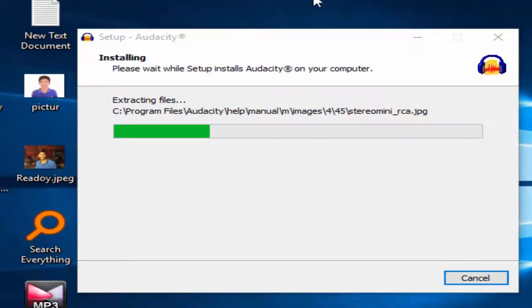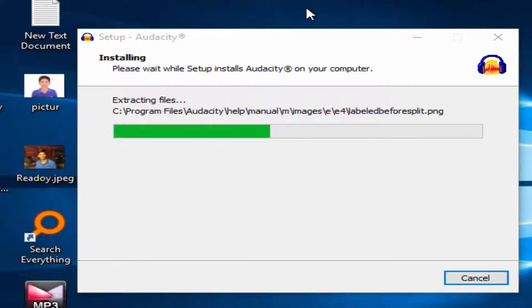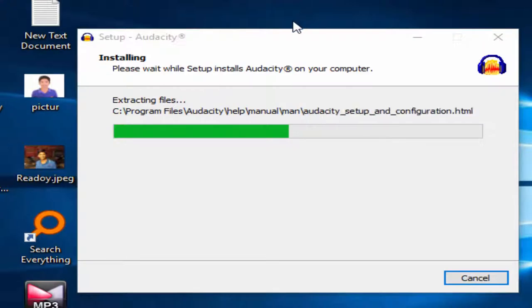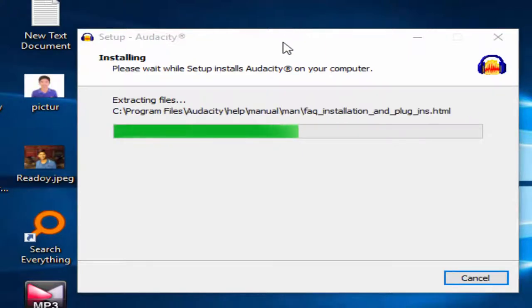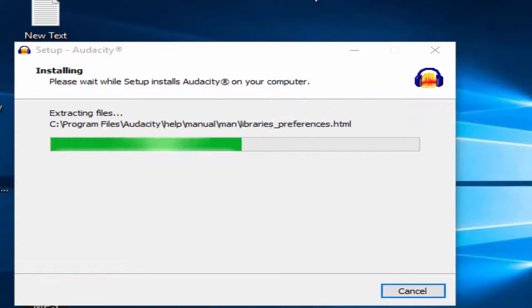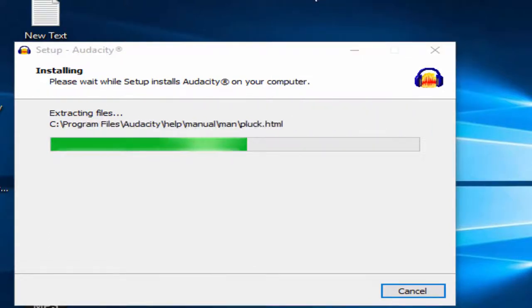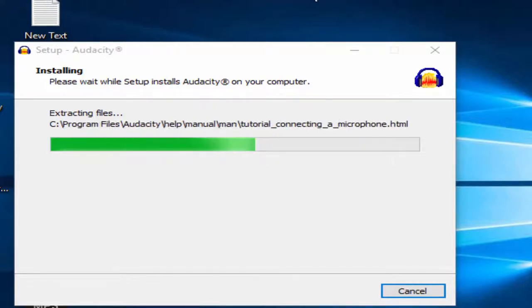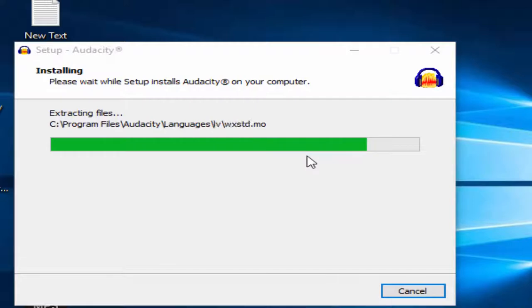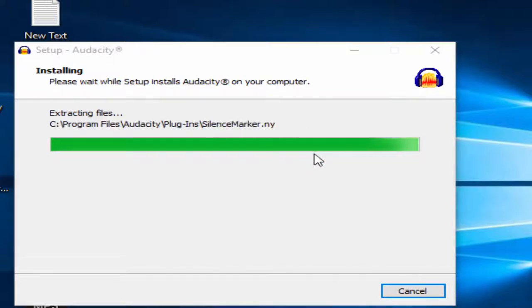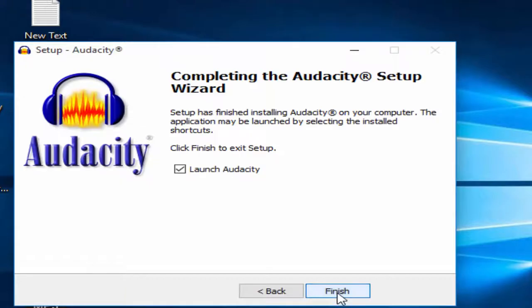Wait for the process to complete. It's just taking a few minutes to complete the process. Audacity has been downloaded successfully. Click Next, then Finish. If you want to launch it, click the tick button and click Finish.